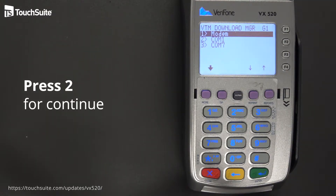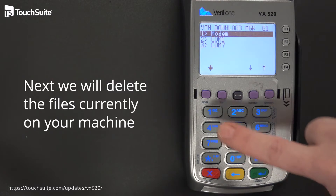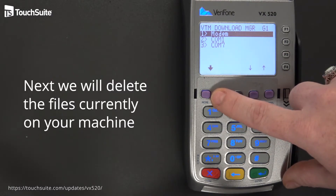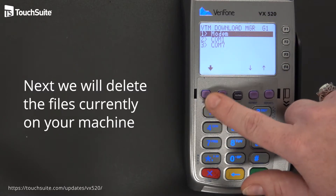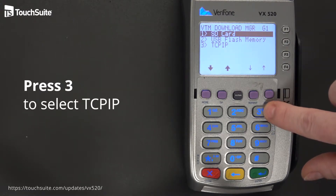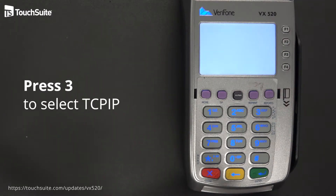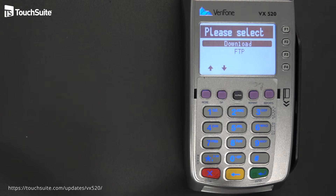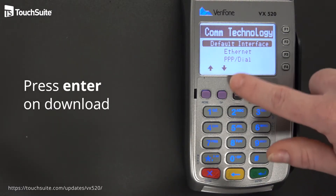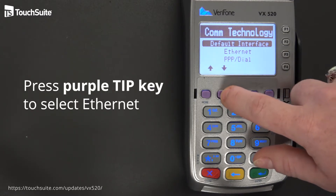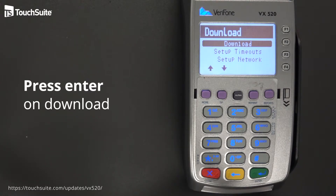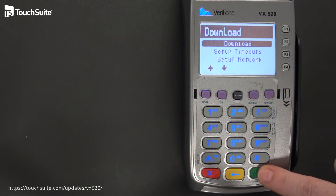Because this is only required for internet processing merchants at this time, we're going to go down to TCP IP by pressing the more key and pressing number 3 to select that option. Go ahead and press Enter on download, then press the purple key — which may have TIP indicated — for ethernet, and press the green Enter key. Then press Enter again on download.